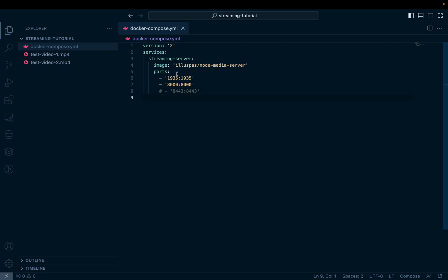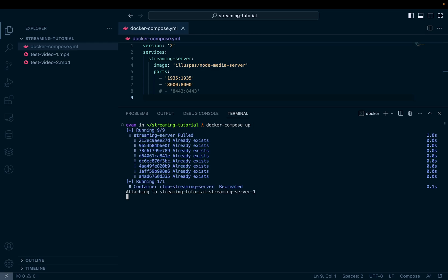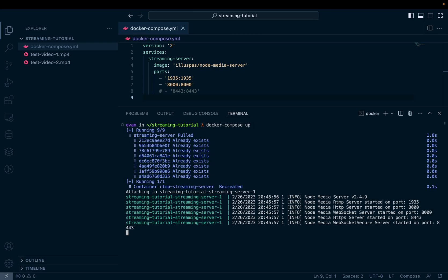And that's it. This is our streaming server container defined. Now let's go ahead and run it. This is very simple, just docker compose up. And as mentioned before, it's really simple. It'll pull the image and then go ahead and start running it. And now our media server is running locally on our computer in a Docker container with the necessary ports exposed for streaming and management.